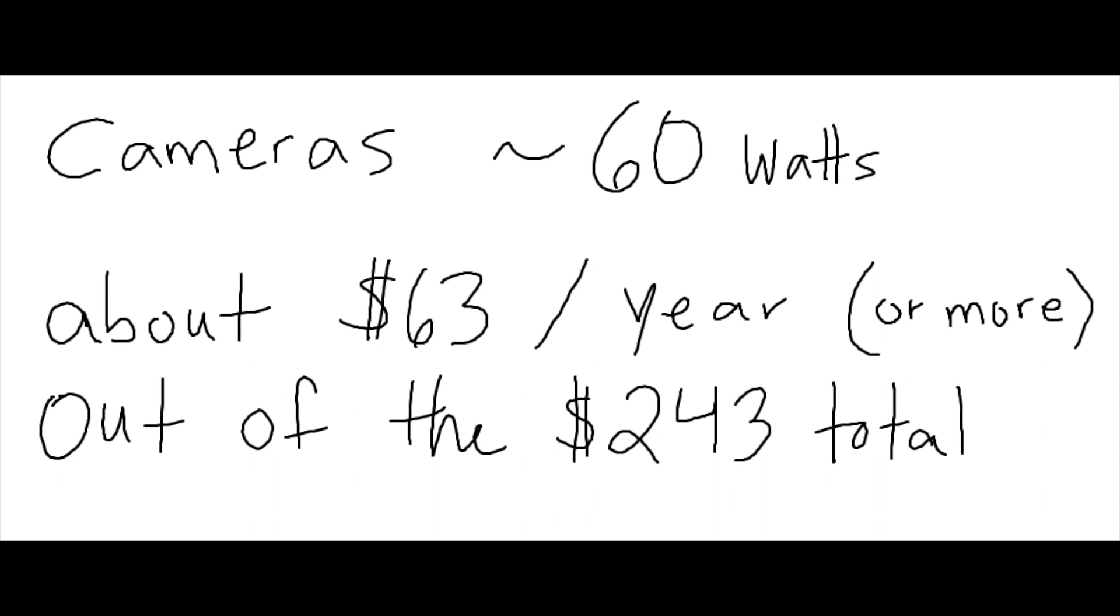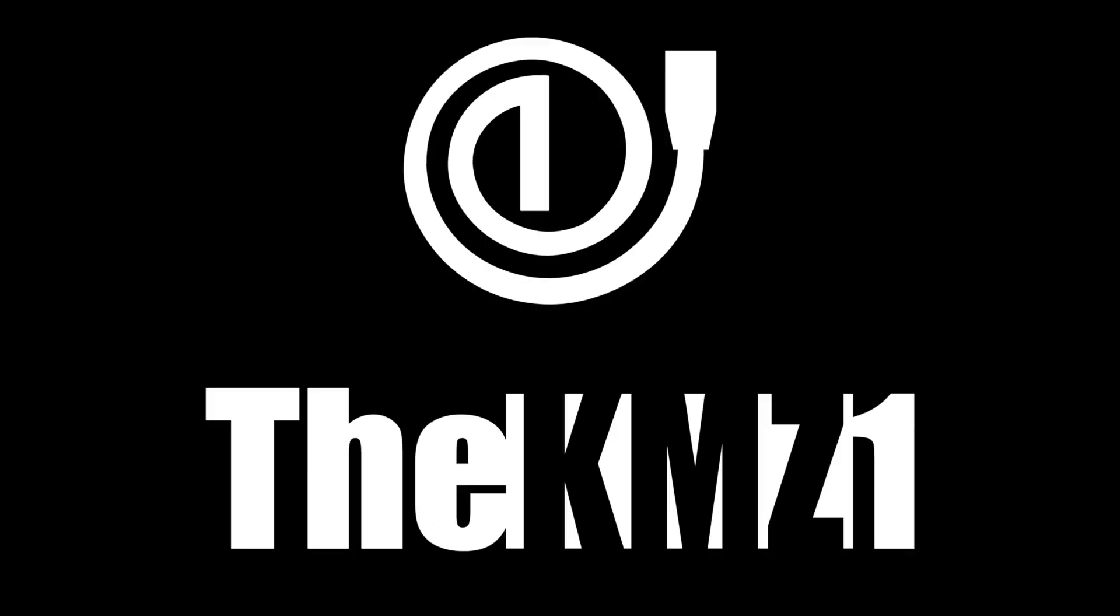This smart home costs about $20 a month to run in electricity. Of course, your usage will vary, but this should be at least a good idea to give you.